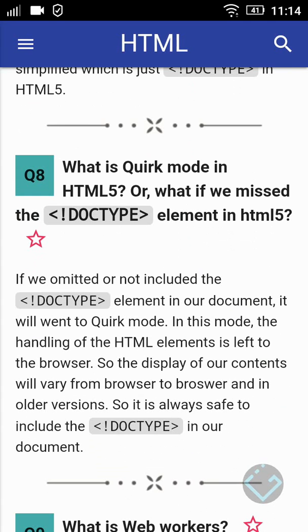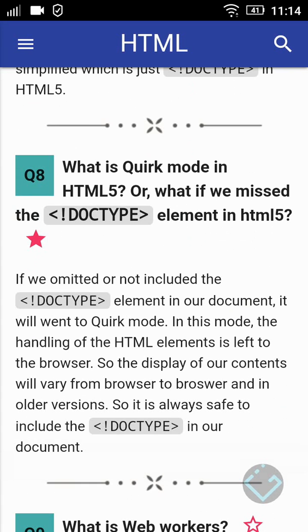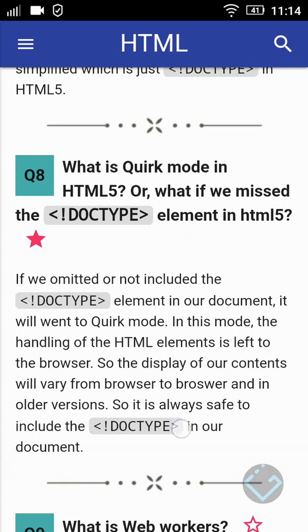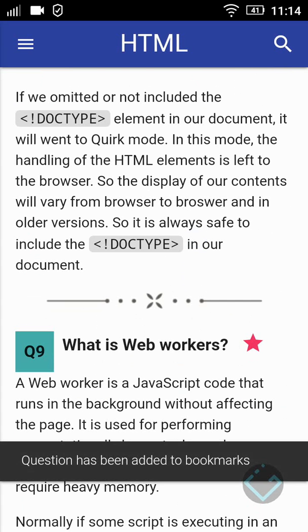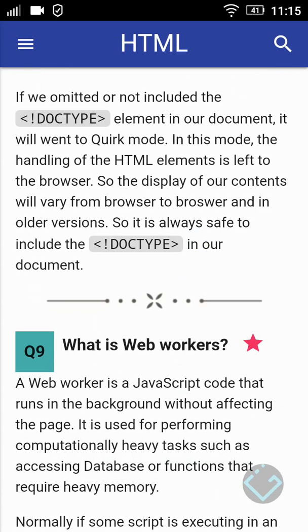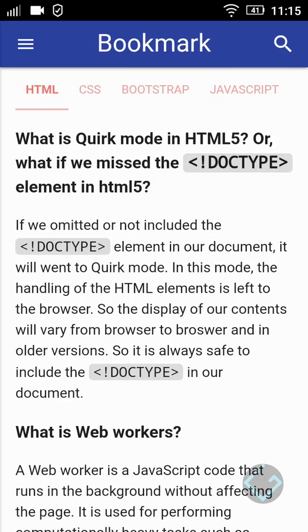There is a bookmark option to bookmark important questions. We can check bookmarked questions here.